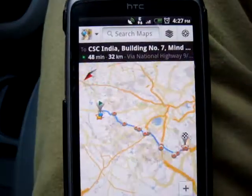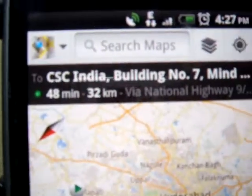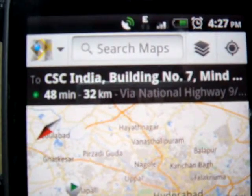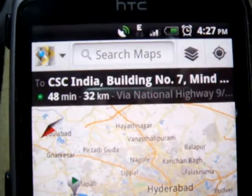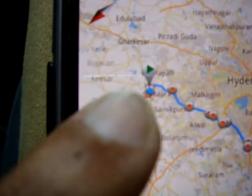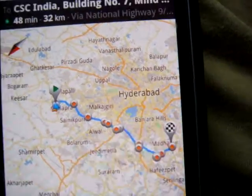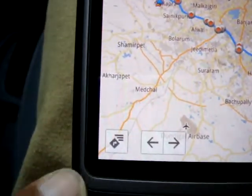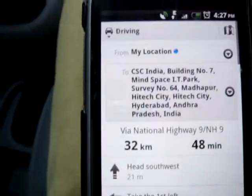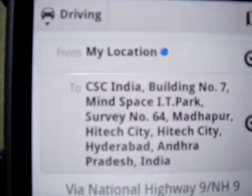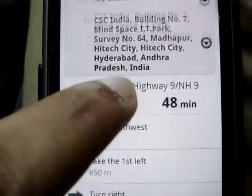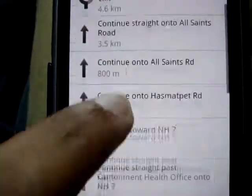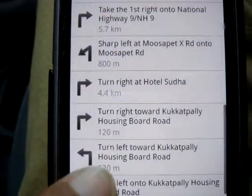It will get directions for you. Here you can see CSC India building number 7, Mind Space at the Park. Roughly it will take 48 minutes and 32 kilometers. Here it shows your current location and your destination. You can also see the list view of the route — here is the address which is Hitech City and you can see the list view of the same.